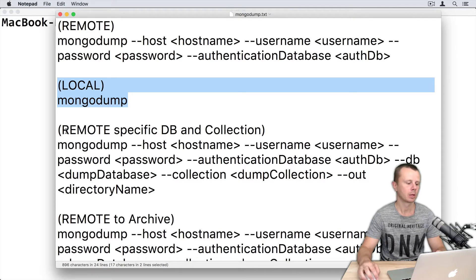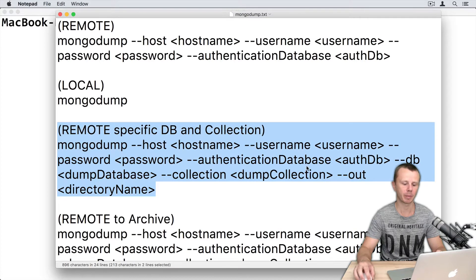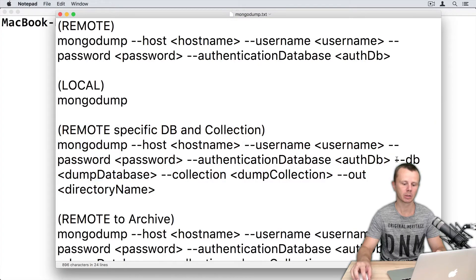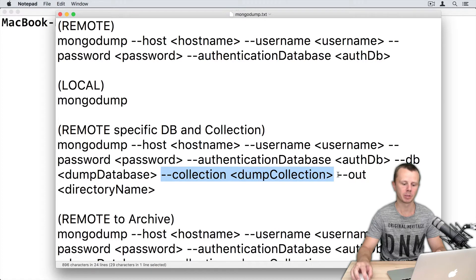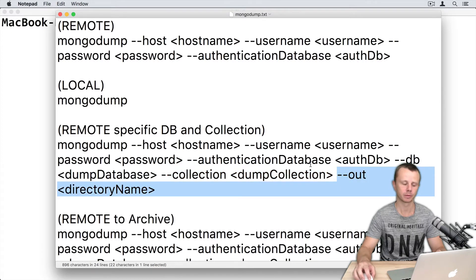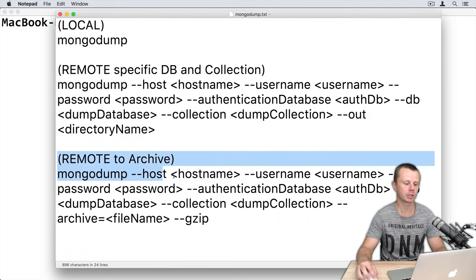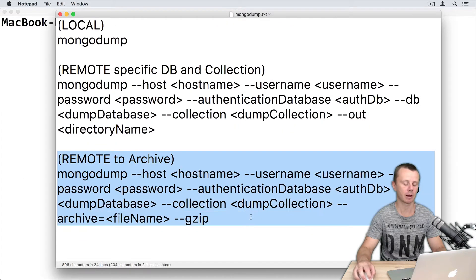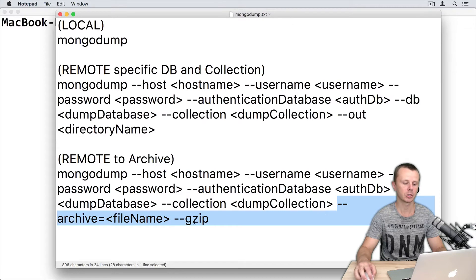Third one will dump specific database, here is this option, and specific collection, and you can also specify certain directory where this dump will be stored. And last option, dump to archive. In this case, you need to specify archive file name and gzip option.